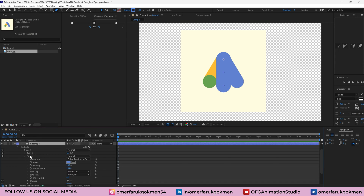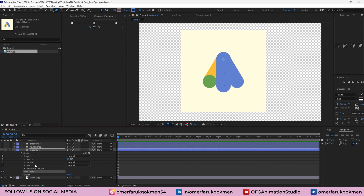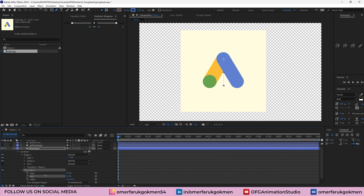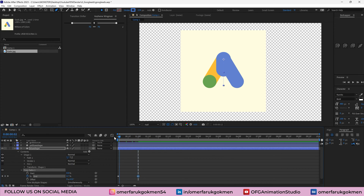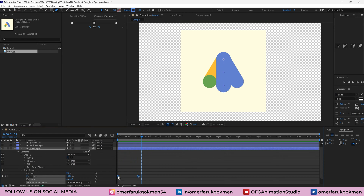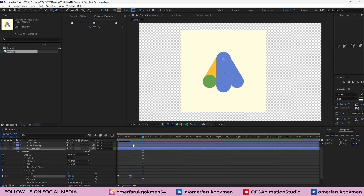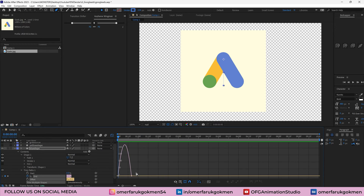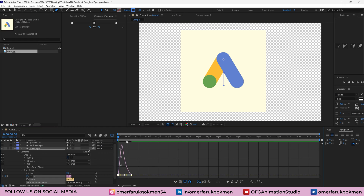Open the parameters and let's add a trim path here. Open trim path and decrease the end parameter to 0, press the stopwatch and create a keyframe. Let's go to one second on the timeline and make it 100. We have this animation. Select all the keyframes and make easy ease. I think we need to decrease the duration to around 20 frames. Select all the keyframes, go to the graph editor, select the dots, and change the curve however we want.